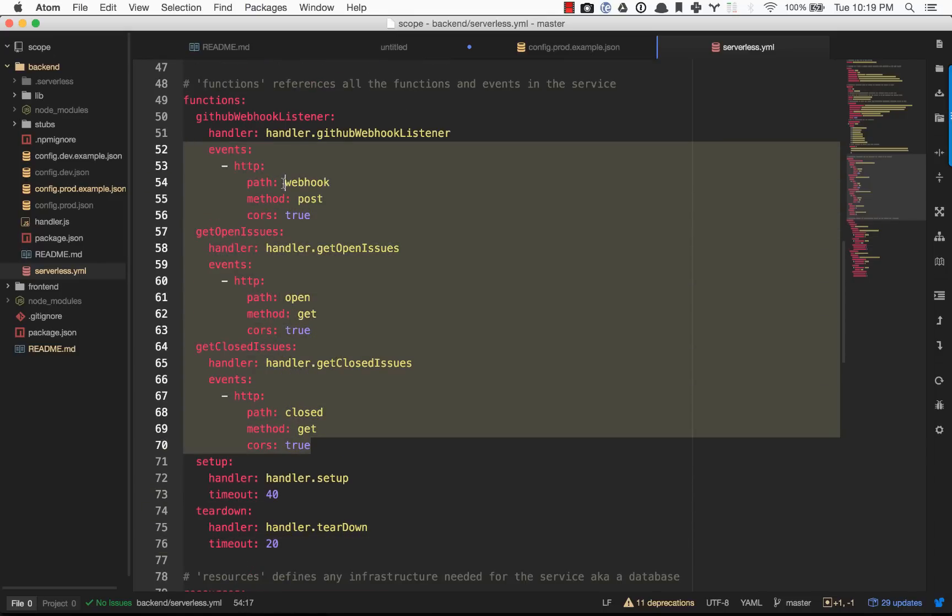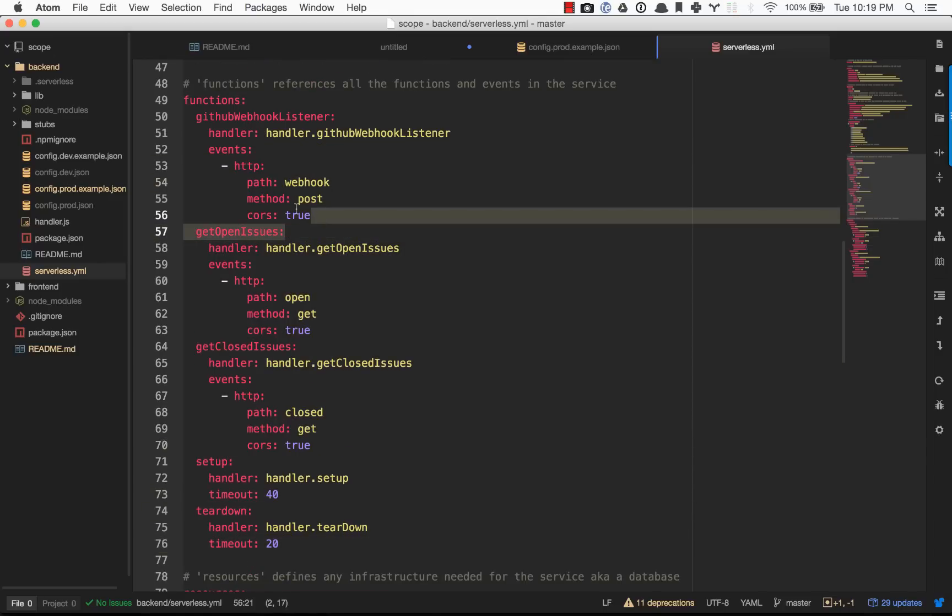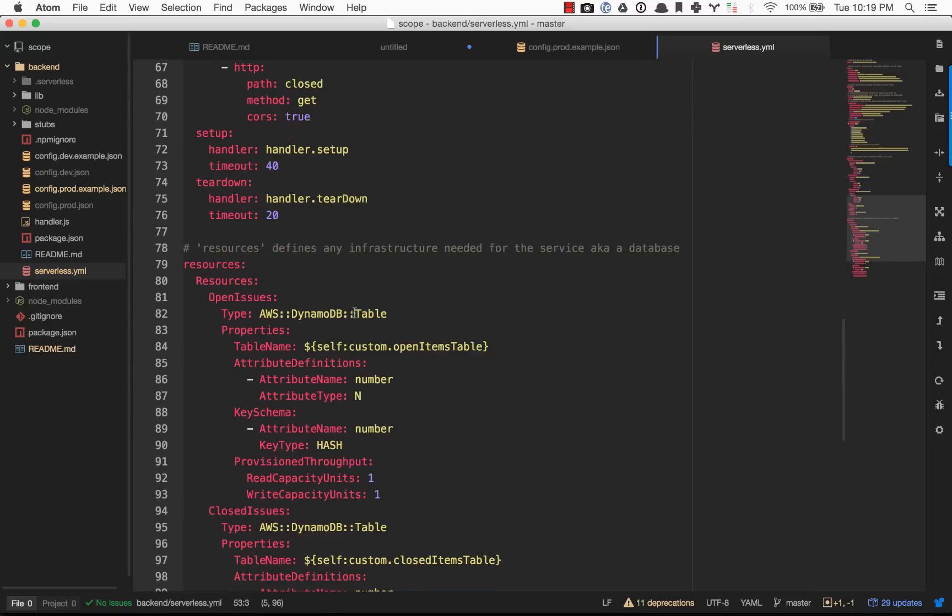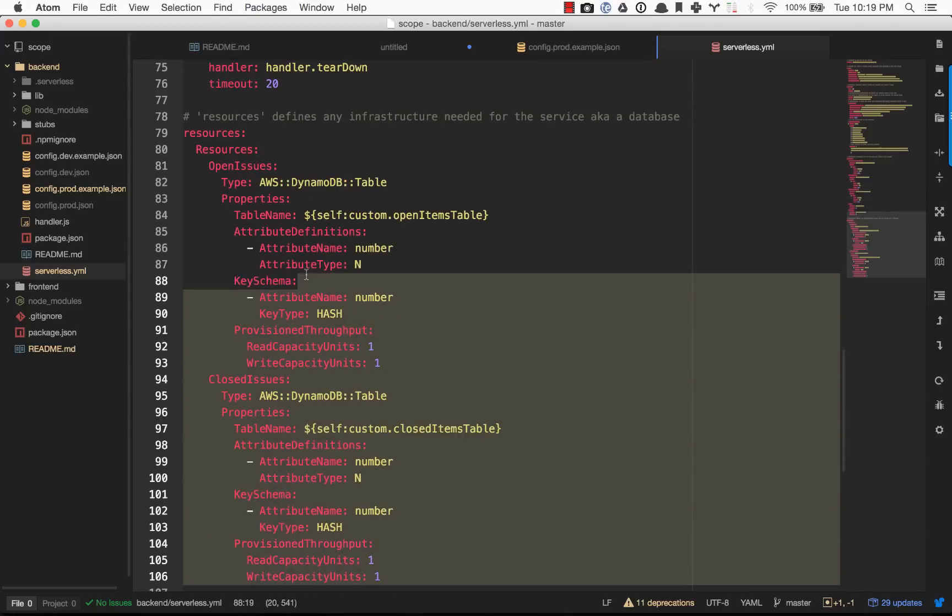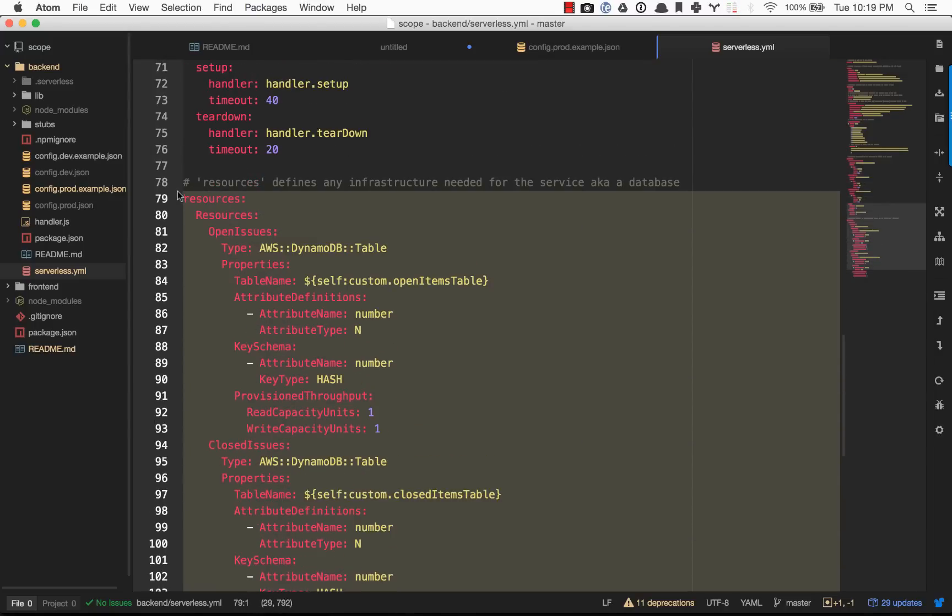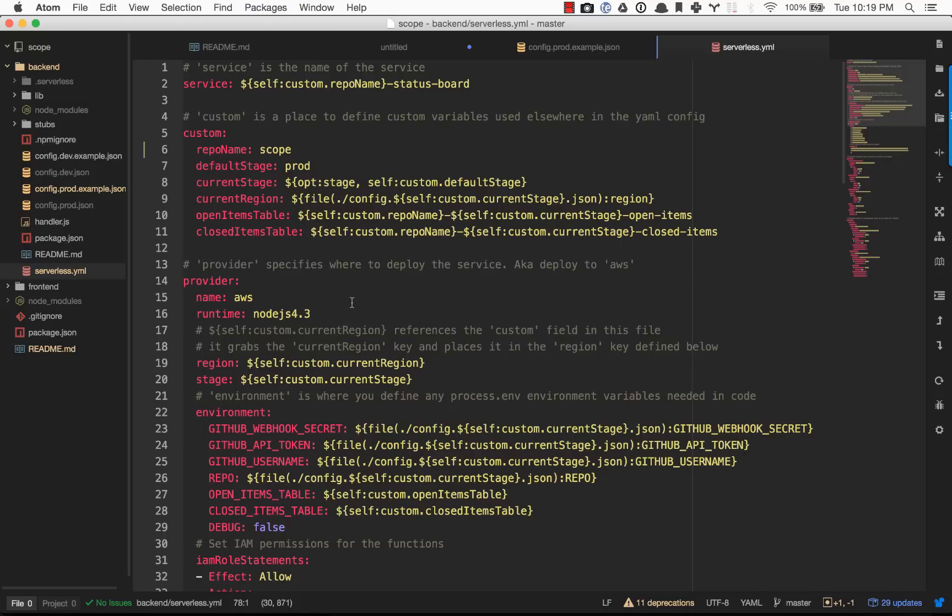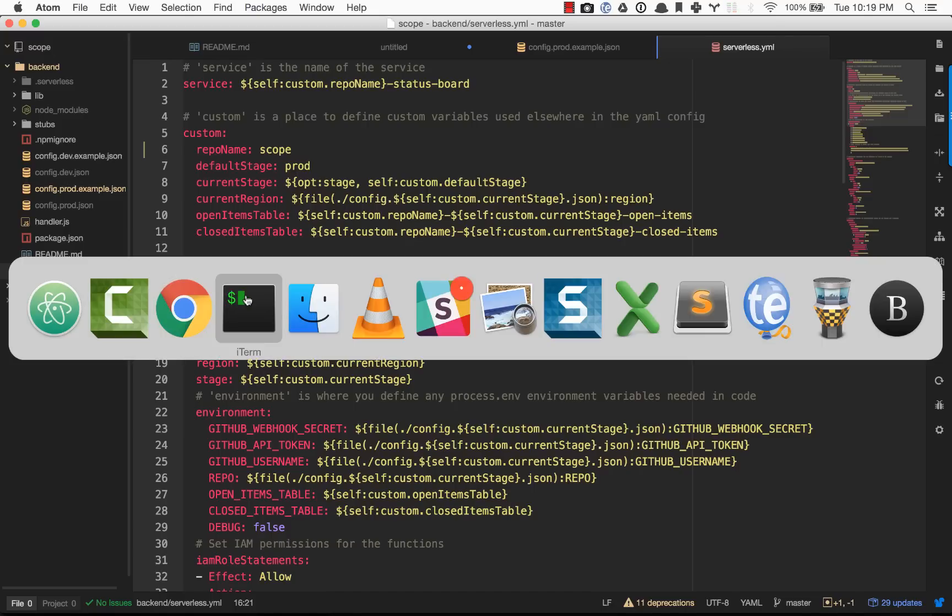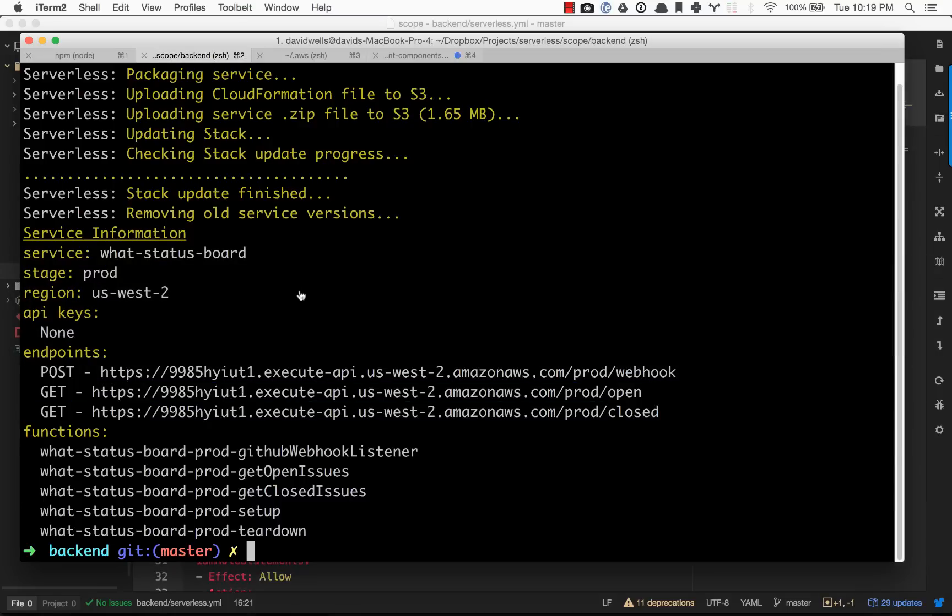Three of them are exposed via an HTTP endpoint, one post and two gets. Then we have two databases defined. This is what's going to tell serverless deploy what to tell AWS to actually provision for us. Let's go ahead and jump over to the command line and do that.